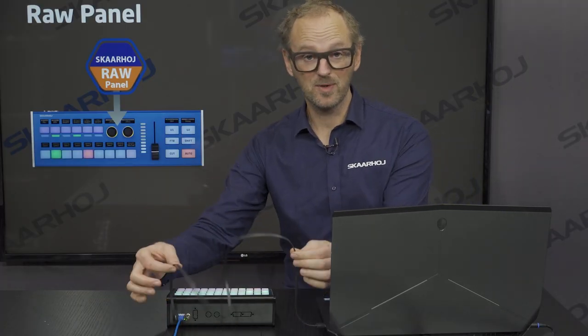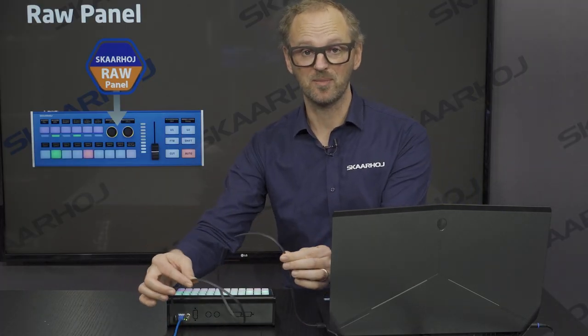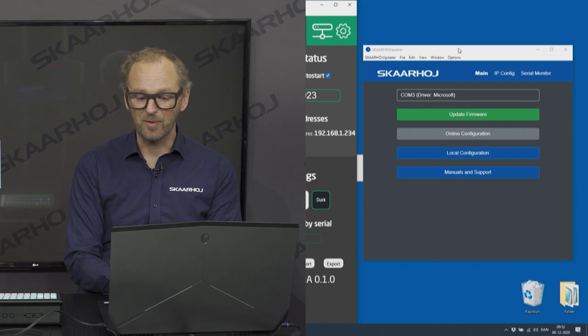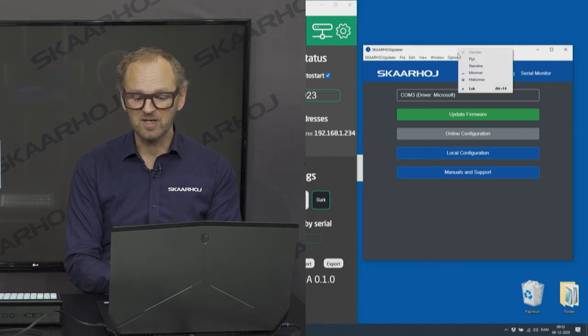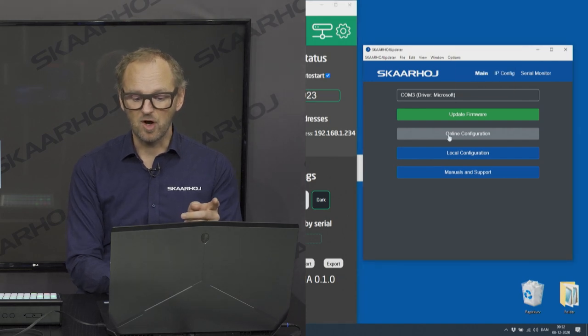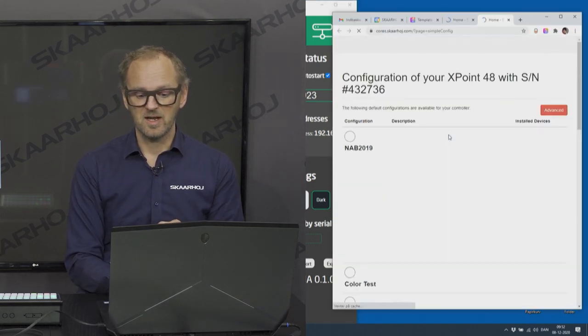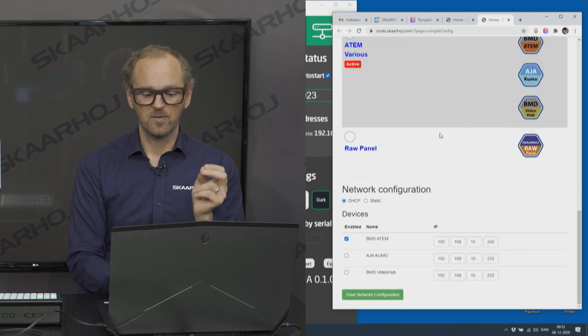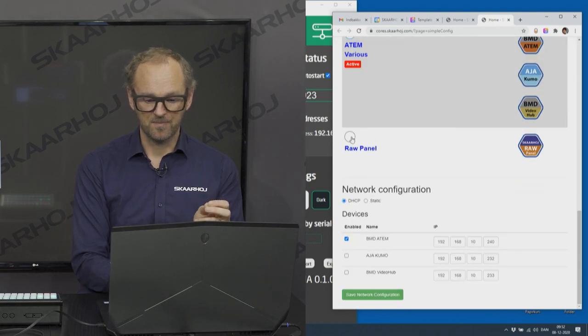Then you connect your panel with USB to your computer, open the SkyHoj Firm application, go to online configuration and here you choose RawPanel.